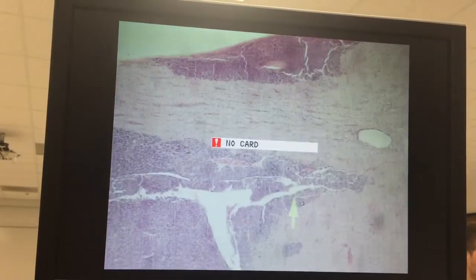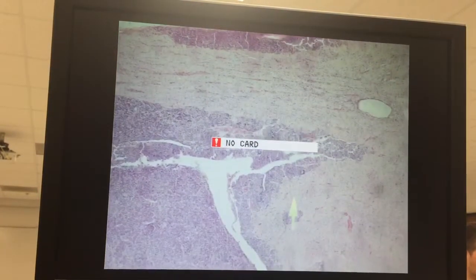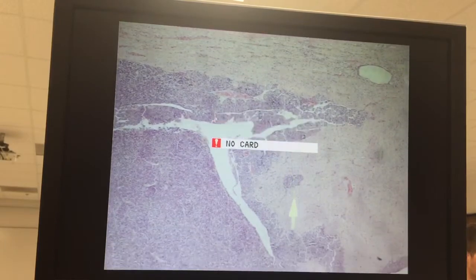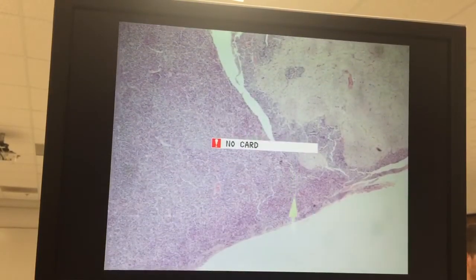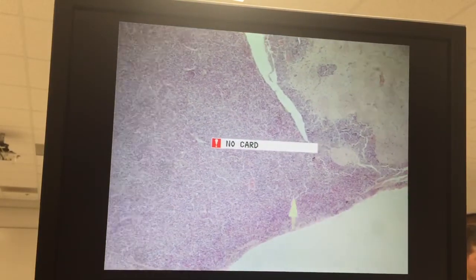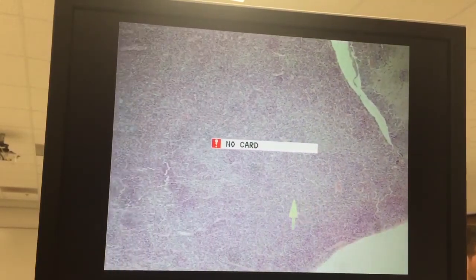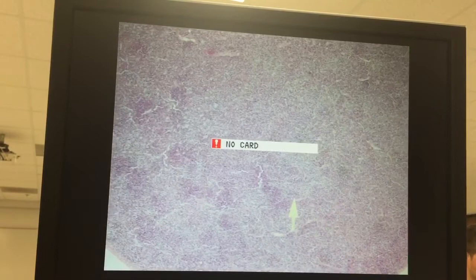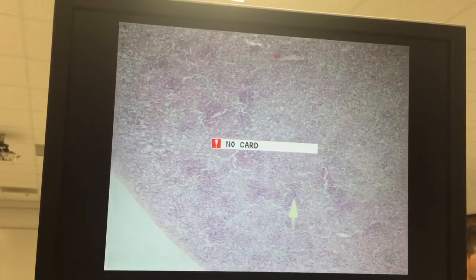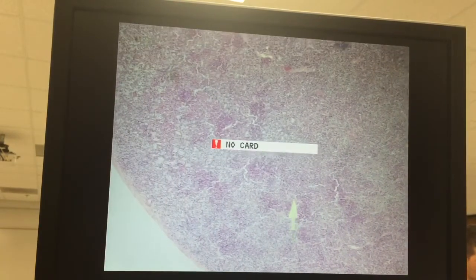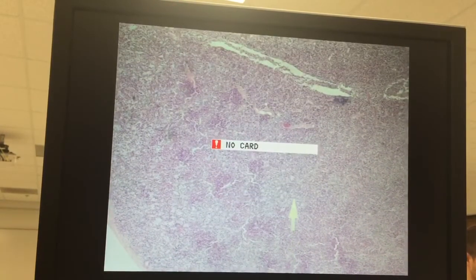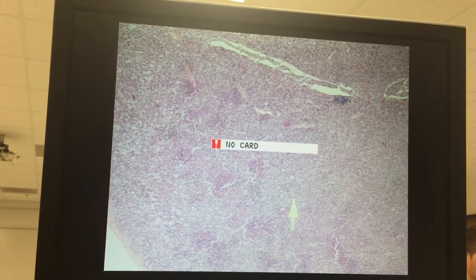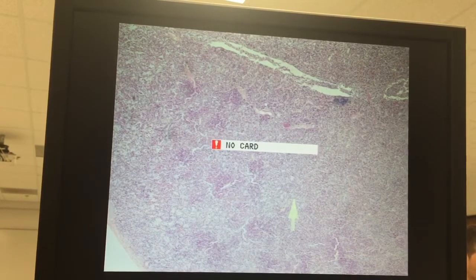So this would be a sagittal section of the pars, and the place where you probably want to go first after you scan it around — and I warn you, some of these sections are sagittal and some are actually cross sections.